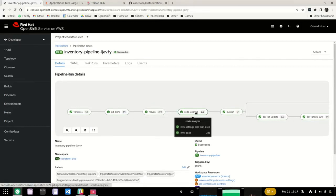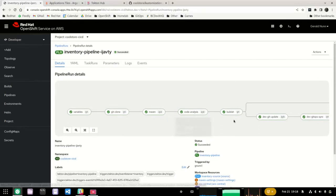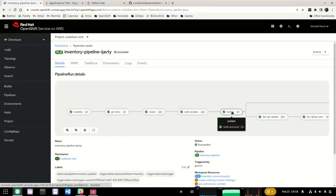For static code analysis, we integrate with SonarQube, one of our partners, and perform an analysis that can be used as part of our downstream gating checks when we move to production. Once we have our artifact and have done the code analysis, we can actually build the container image. We build that container image and then publish it to an OpenShift container registry.